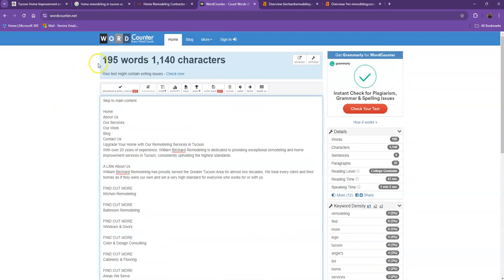Currently, you only have 195 words, which is quite behind the goal of 1,500, which means if you add more words into your homepage, the better.